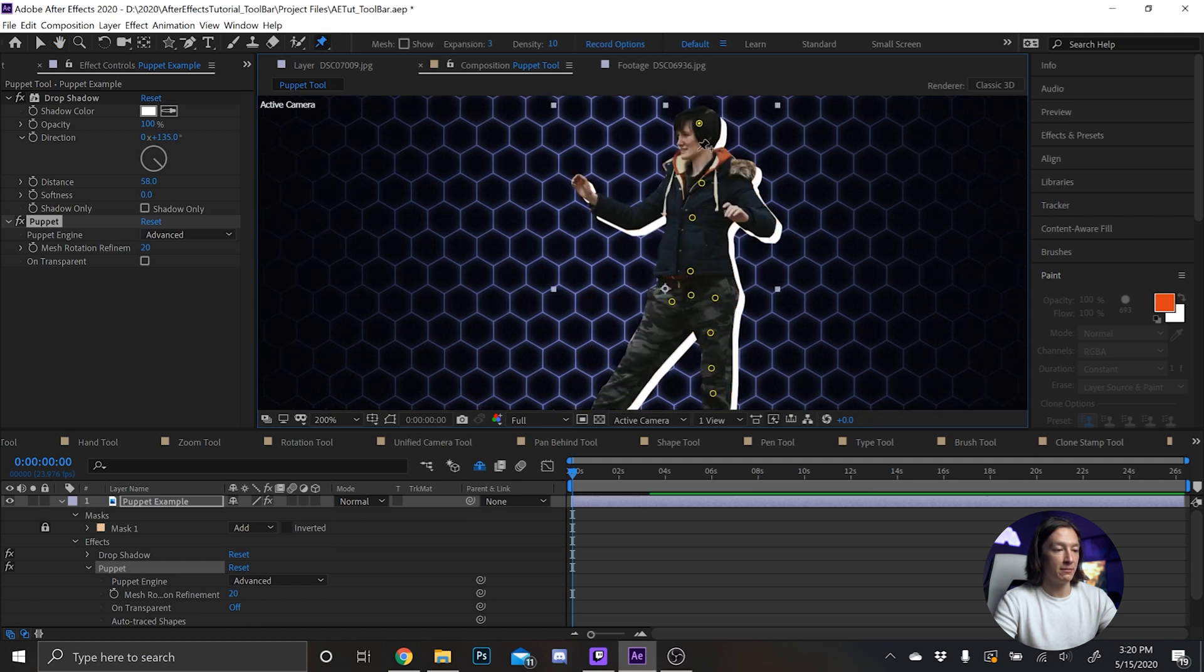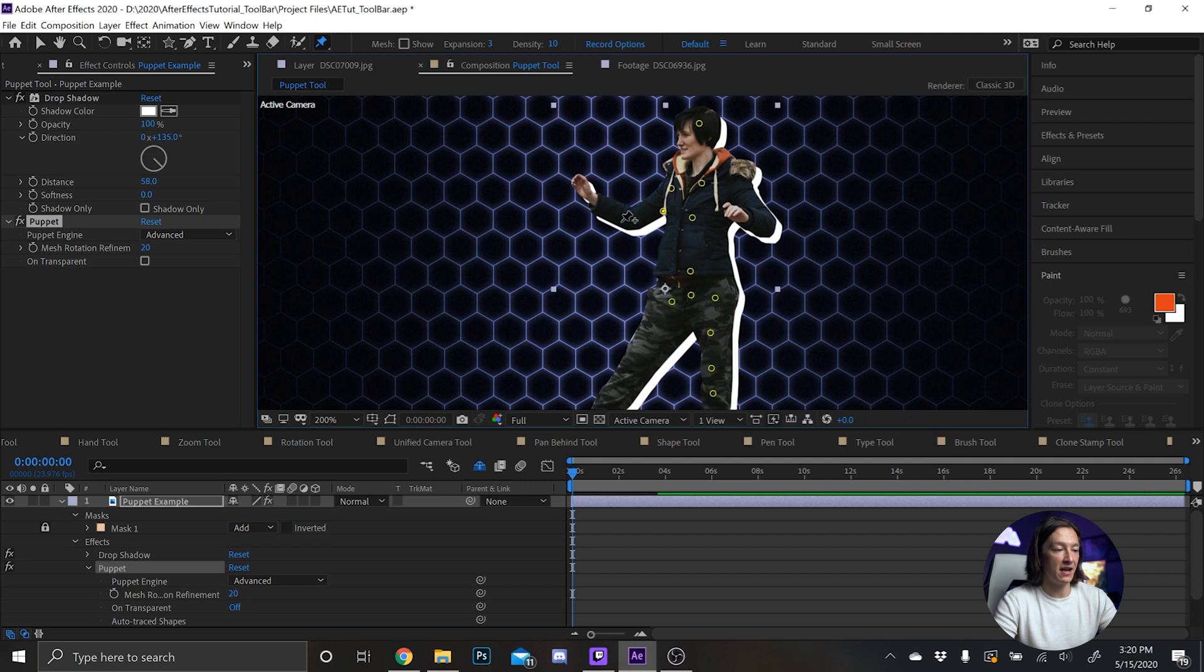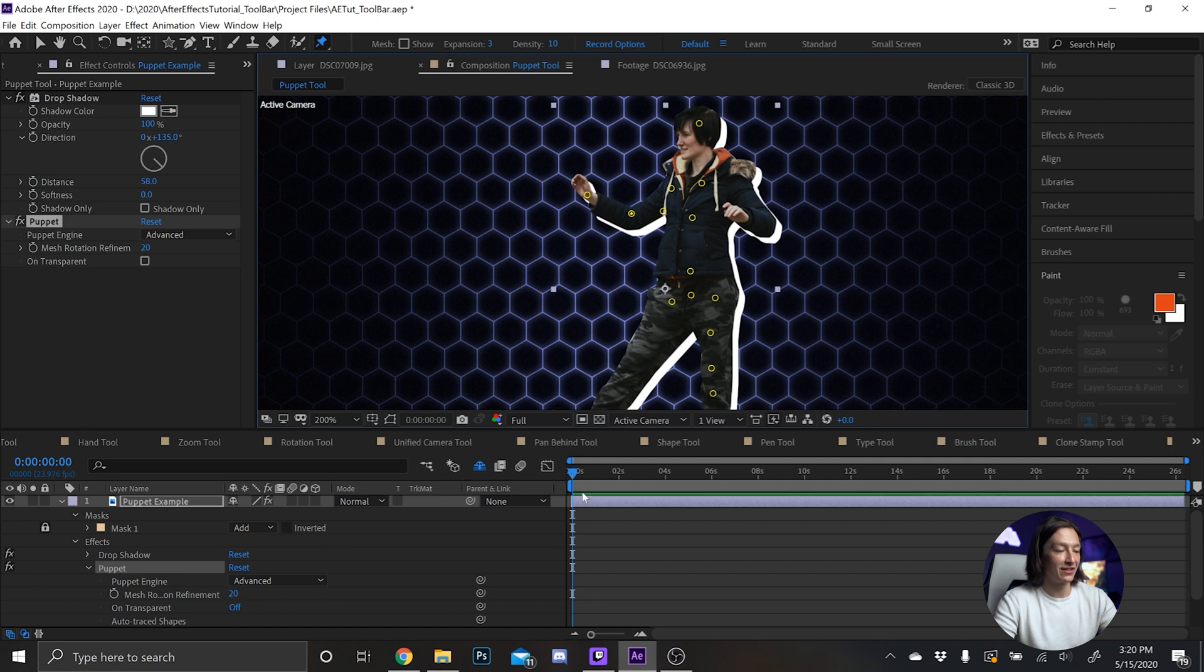To keep everything else static, except the hand and the elbow and the leg.